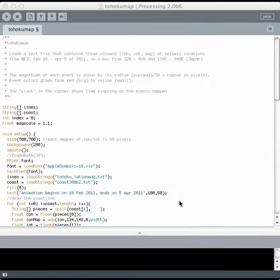Here's my program that makes an animation of aftershocks from the Tohoku Oki earthquake. Up at the top I declare some global variables.